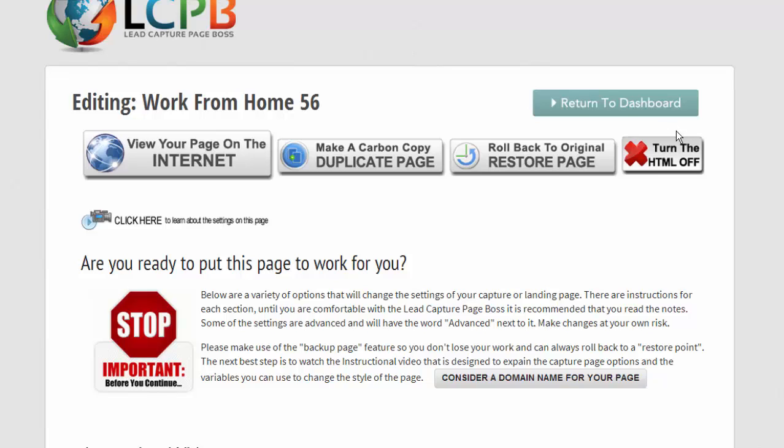I don't ever recommend having to use this. It just turns off the HTML ability for the WYSIWYG down below.